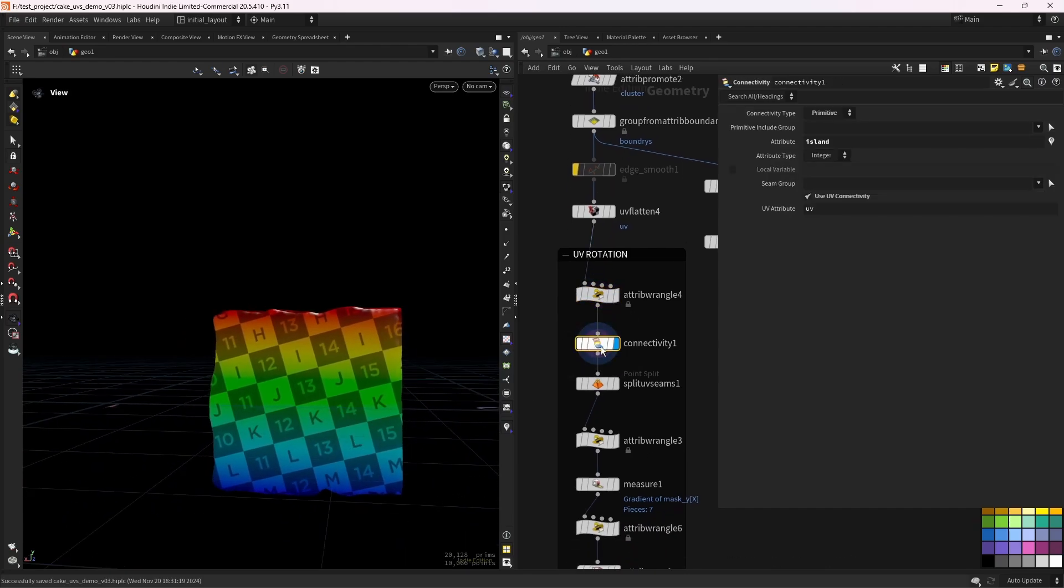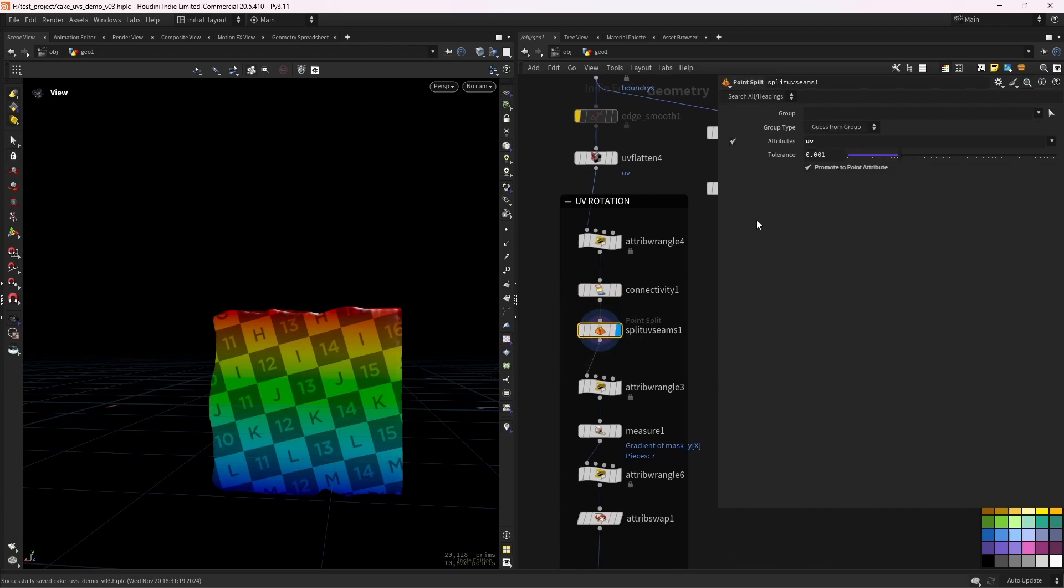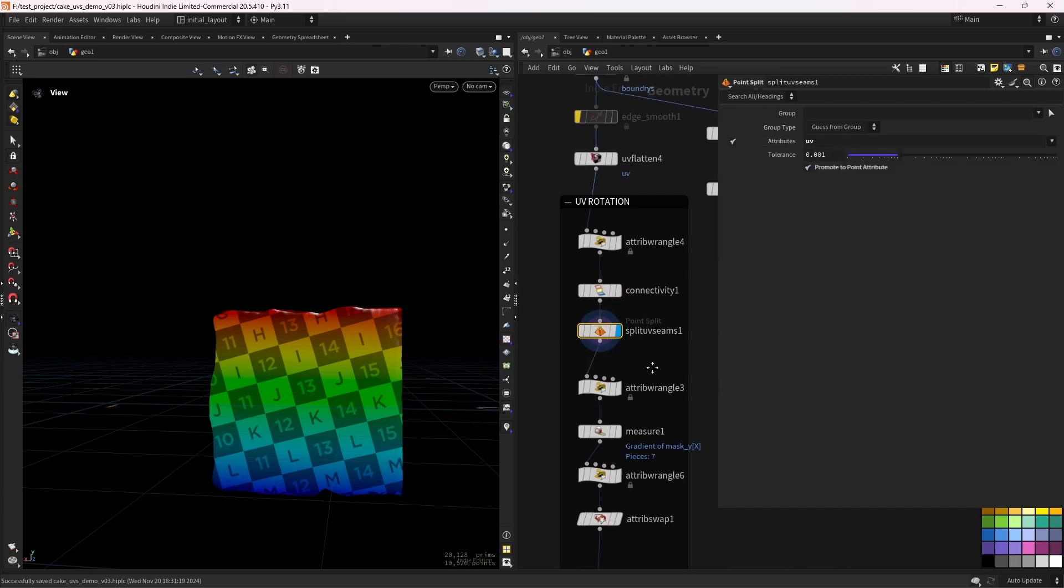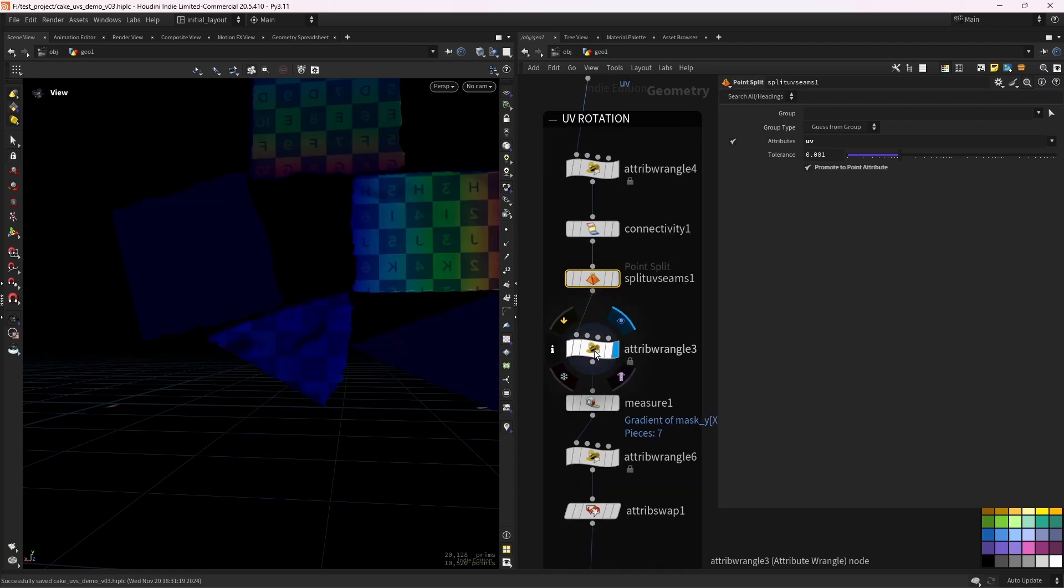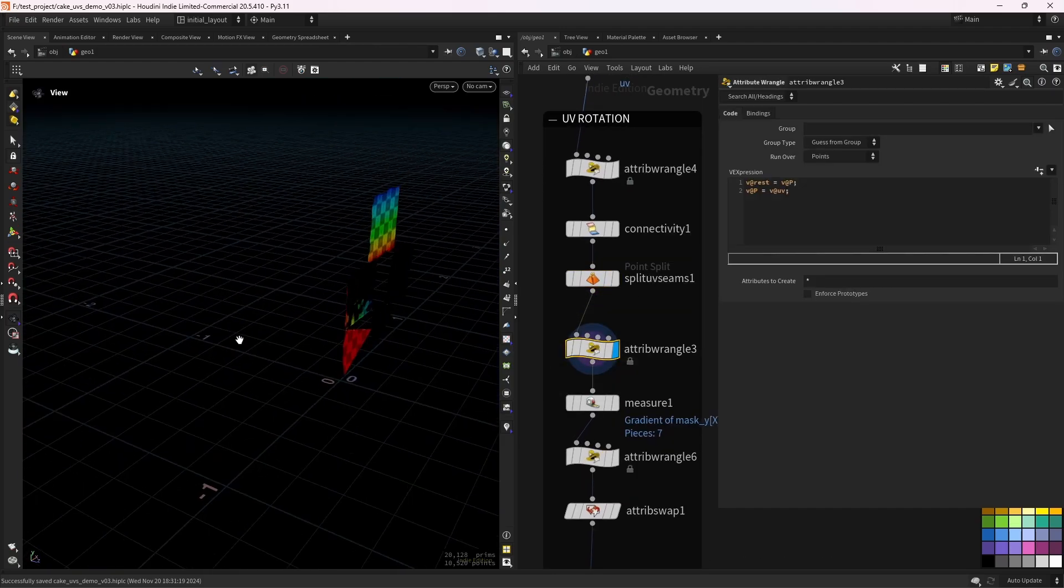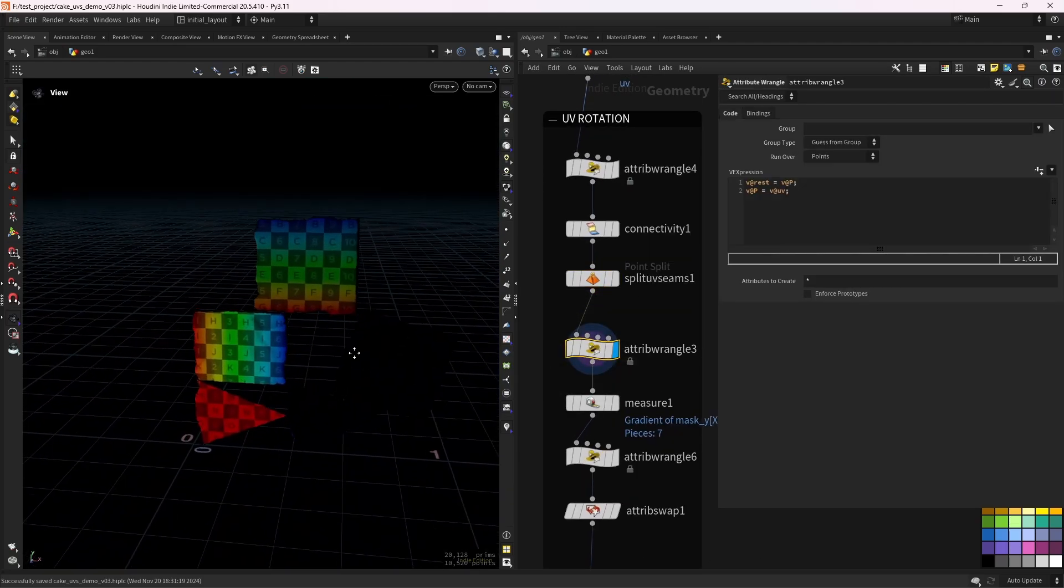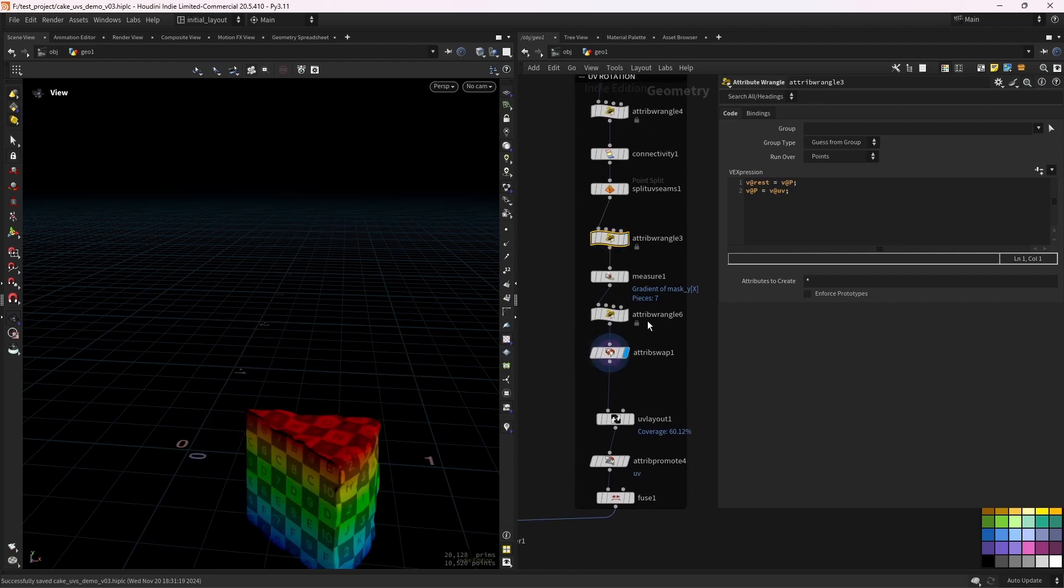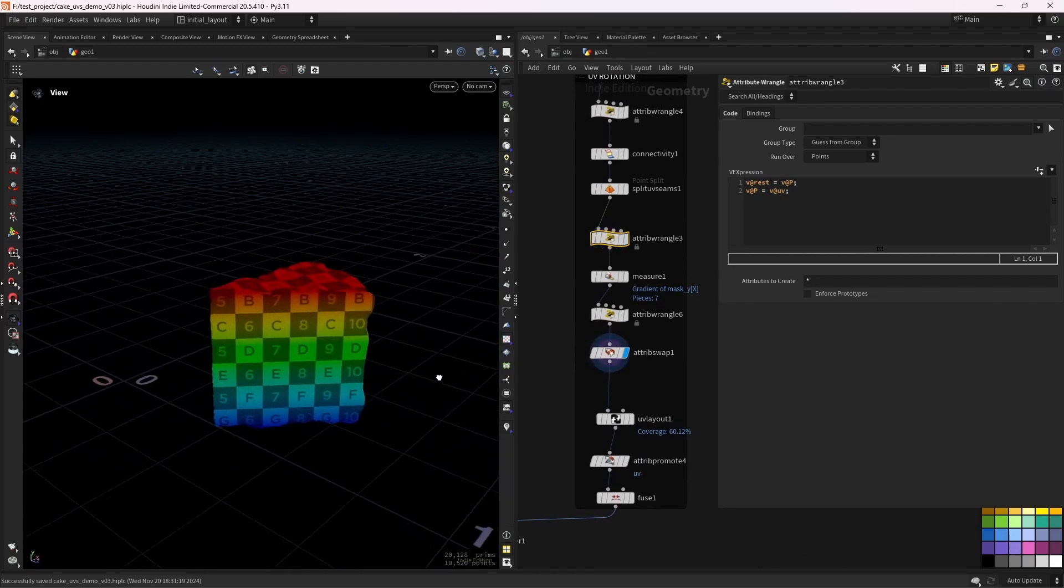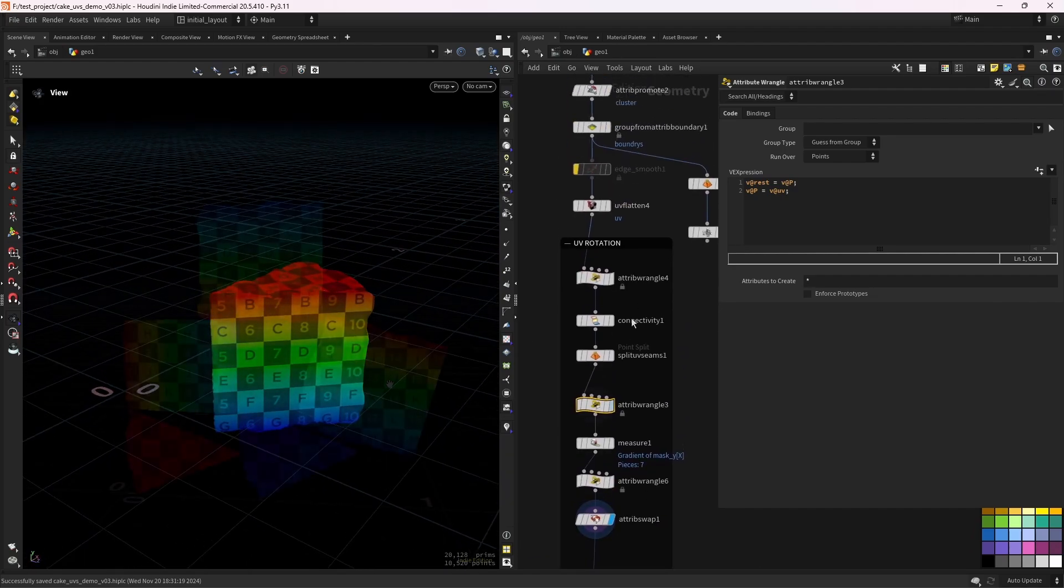Creating a connectivity based on the UVs. So each UV island will get a different ID. We promote the UVs to a point attribute while splitting them also. And then we move this to, move the UVs to 3D space, by using P equals V at UV. And we also store a rest position before that, so later we can get the initial mesh back.